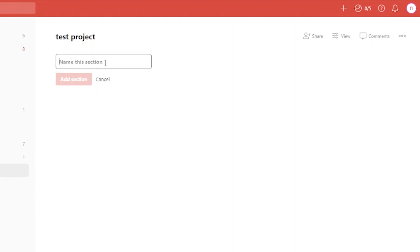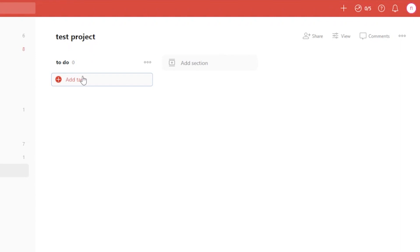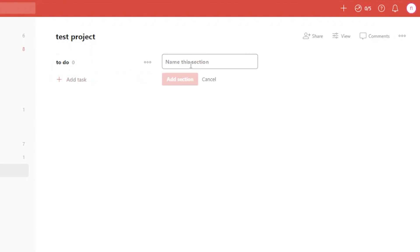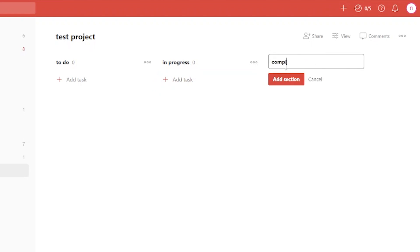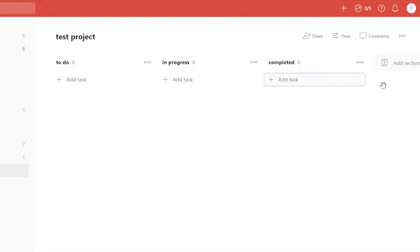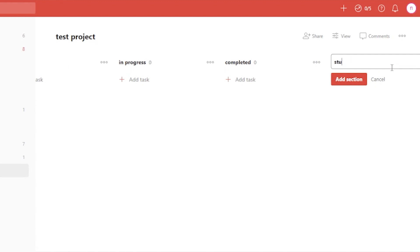Now you need to add sections to the board. The first section is 'To Do' — all to-do tasks go here. The second section I'll name 'In Progress.' In a board view, tasks are differentiated by their completion status. All tasks needed to be done go in 'To Do,' tasks being worked on go in 'In Progress,' completed tasks go in 'Completed,' and I'll add a fourth section for tasks that are stuck or blocked.